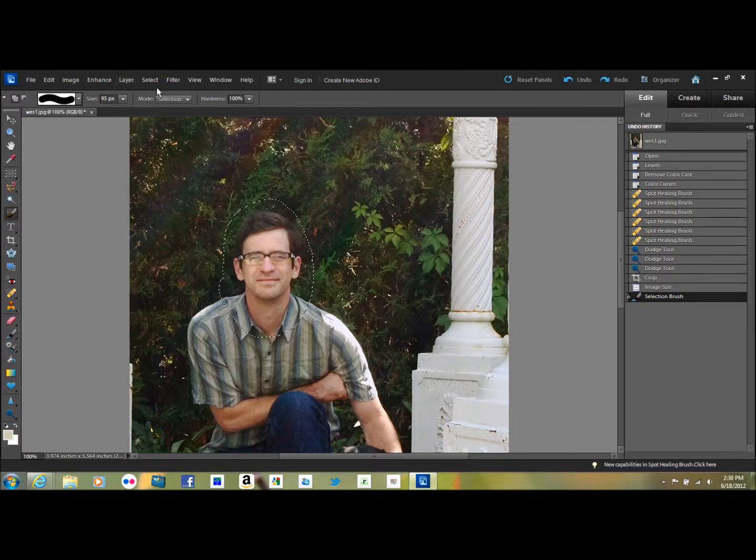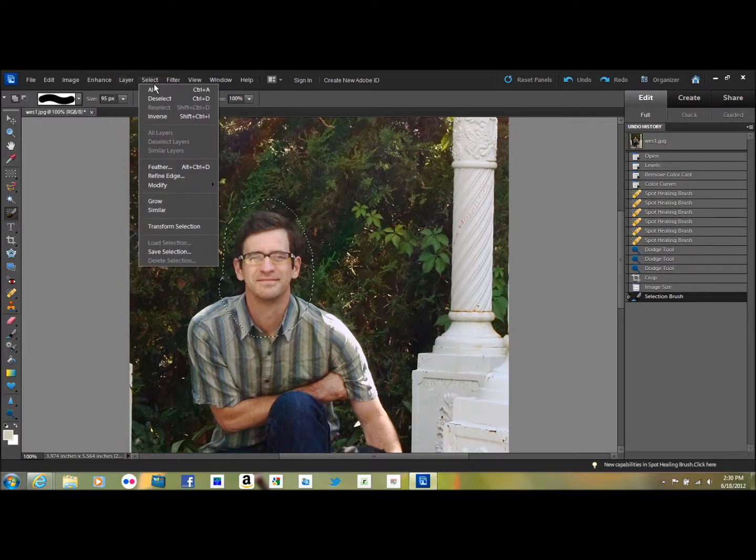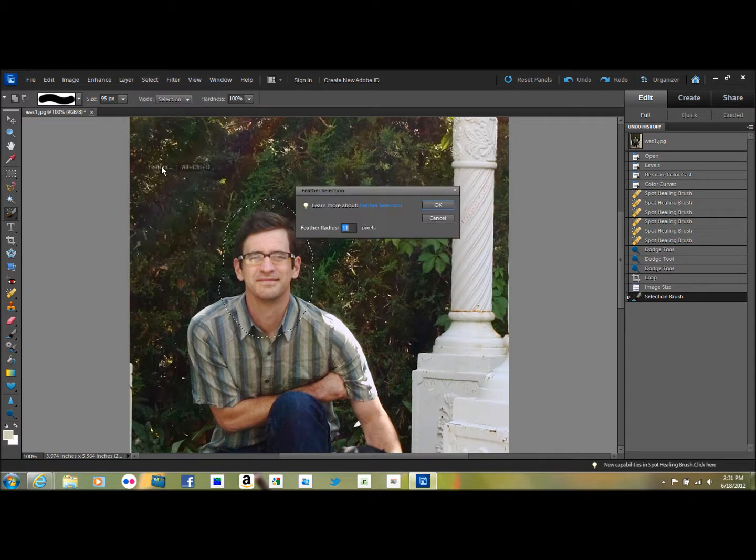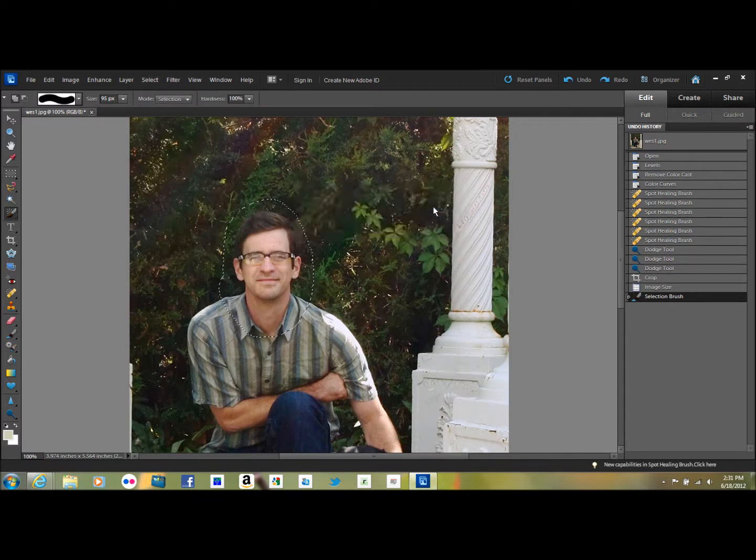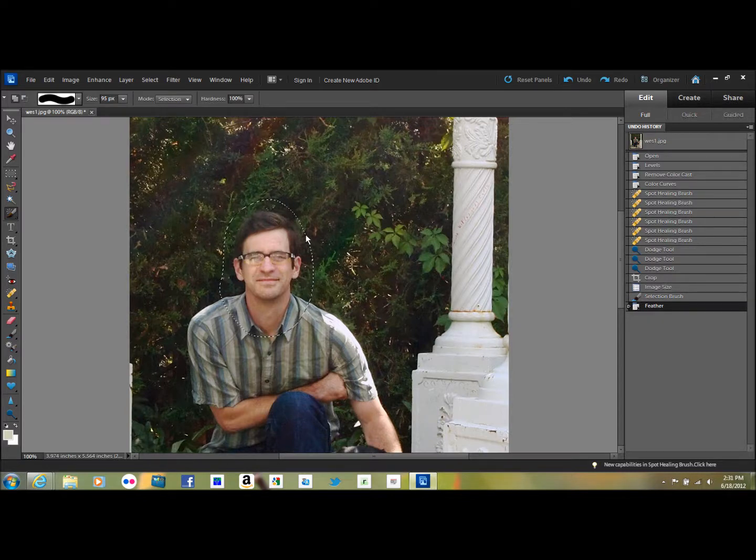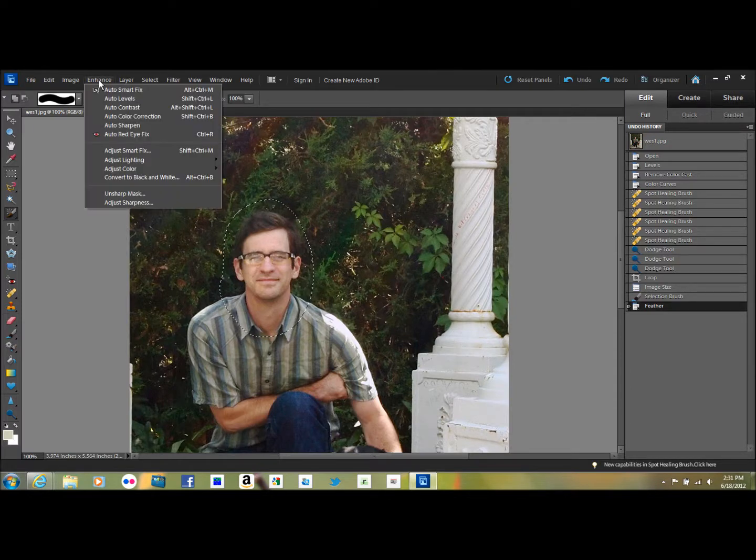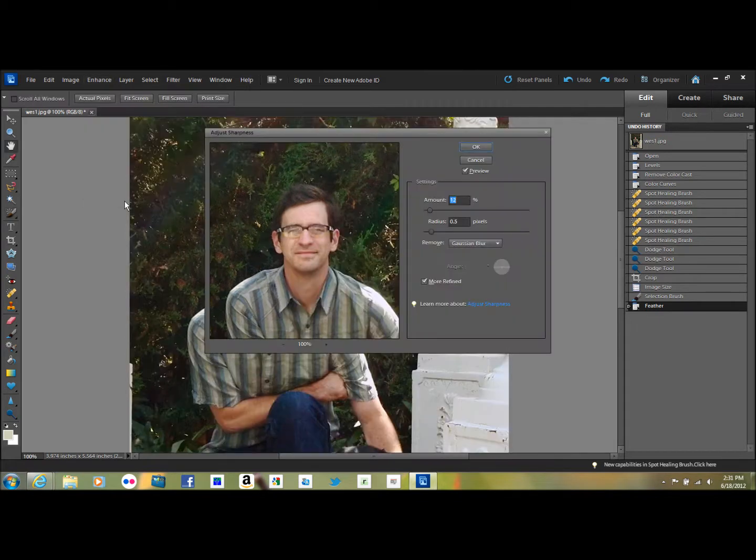And then I like to feather so you don't get a demarcation line of what's sharper and what's not. So you go up here to Select and Feather, and I like to feather it 11 pixels. It just will make it so that there's an 11 pixel area of feathering so that you don't see any sharp line of demarcation where you sharpened it.